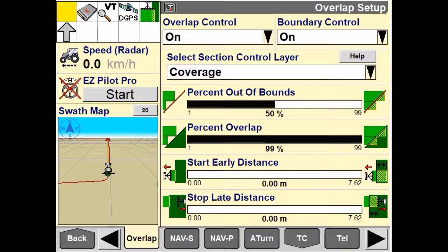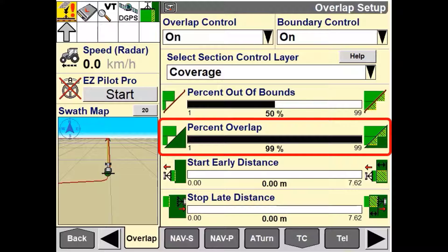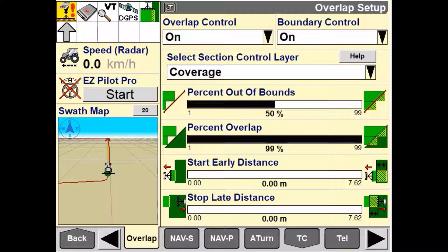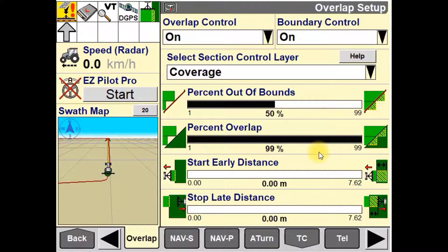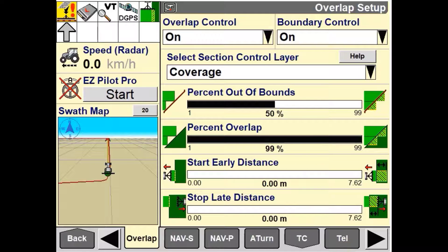The Percent Overlap is used to adjust a percentage for how much overlap must be present before a section or sections are turned off. In this video, this is set to 99%, so all the sections need to be 99% over the already applied area before they'll turn off.